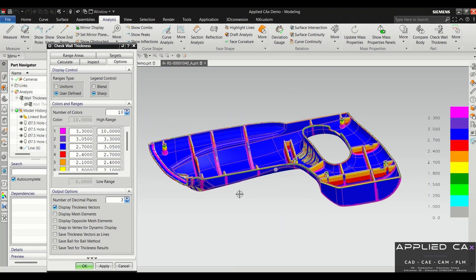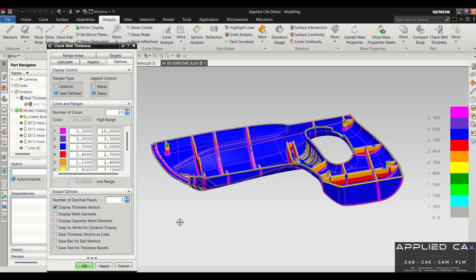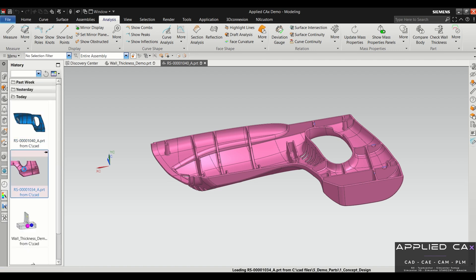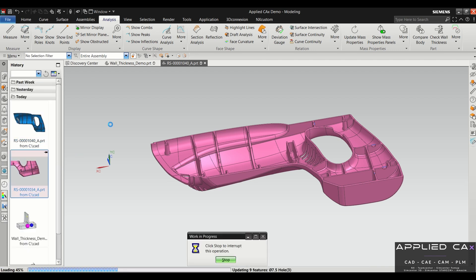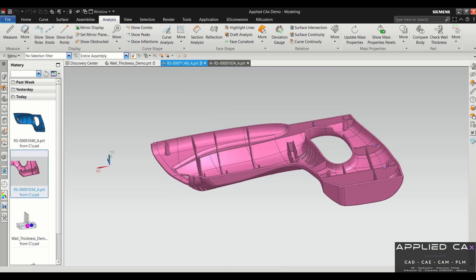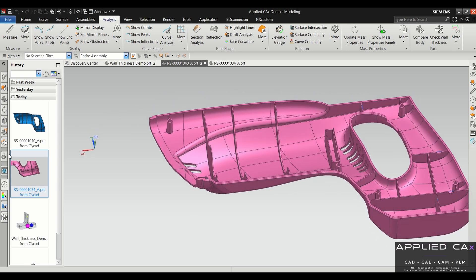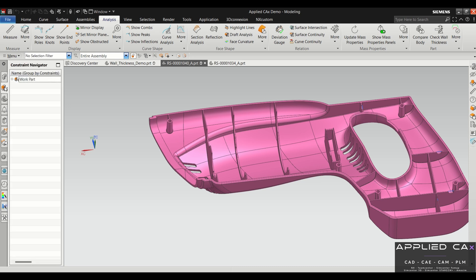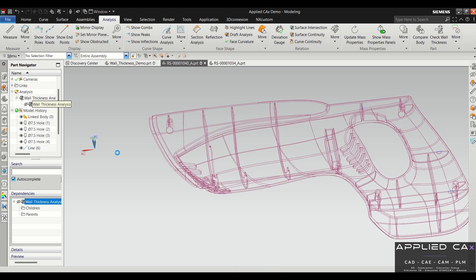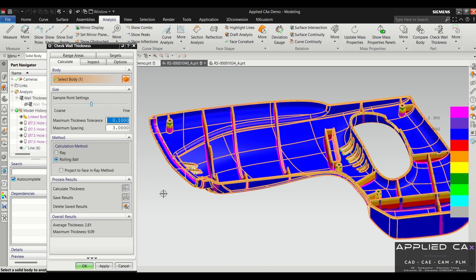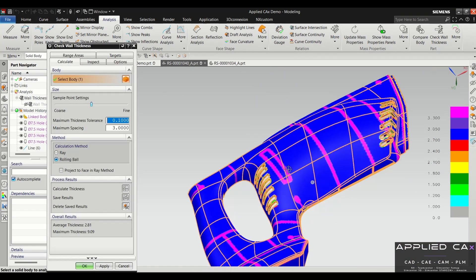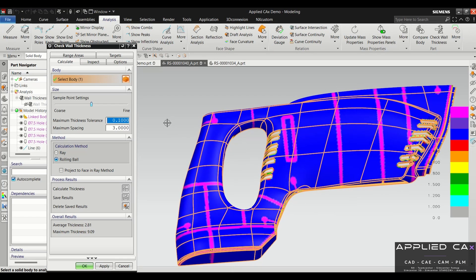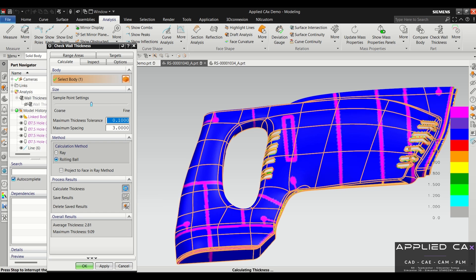After reviewing the part and looking at the problem areas, what we can do is go ahead and okay out of this and then make the changes to the part and run the analysis again. Once we have all the changes made to the part that we've seen in the prior slide, we can go ahead and run the analysis tool again. We can actually just go into the one that we previously created, click on it, make it active. If we look at it now, it's still showing these areas are thick—that's because this tool has to be ran anytime you make a change. Go ahead and click on calculate thickness again and let it run.